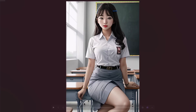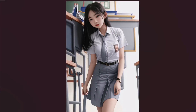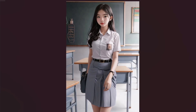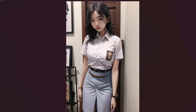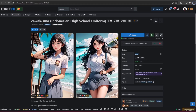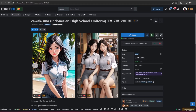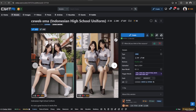To do this, we could use LoRA. How to use LoRA in ComfyUI, Forge, or Automatic1111 is already explained, and to learn that you could refer to the link in the description. Now I will tell you a great LoRA model that generates Indonesian high school uniform.